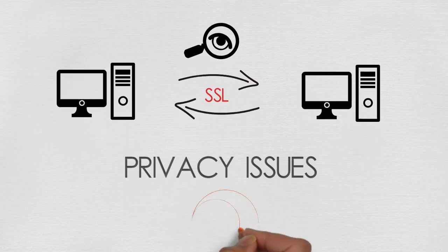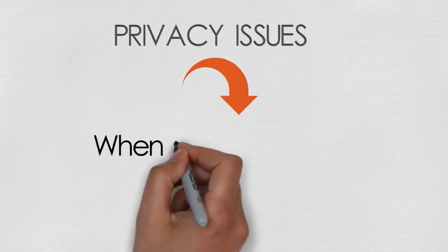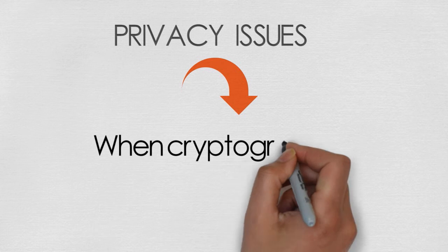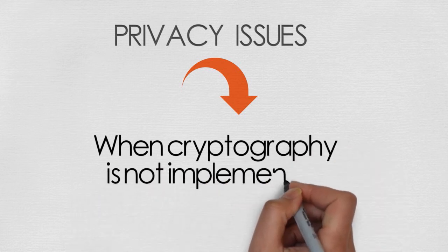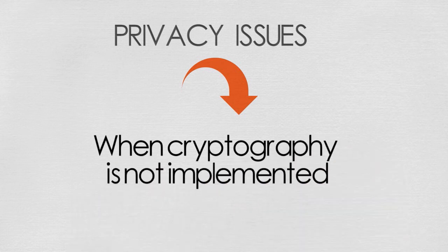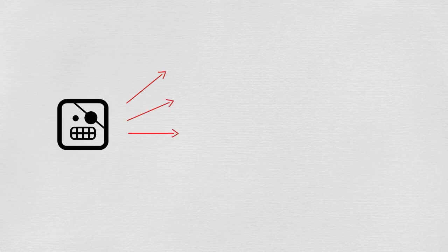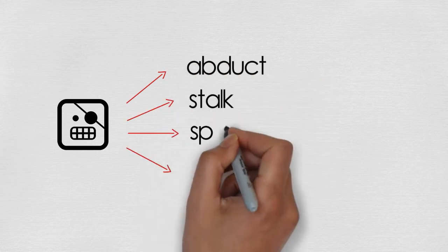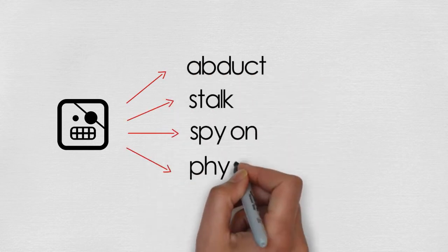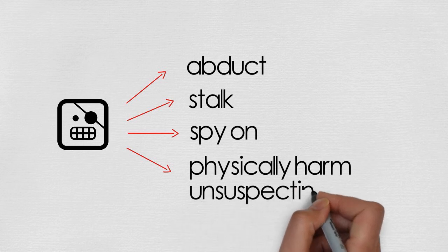What most of us don't realize is that there are real-world consequences to personal safety when cryptography is not implemented properly. Hackers can use a simple technique to abduct, stalk, spy on, or even physically harm unsuspecting victims.